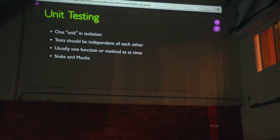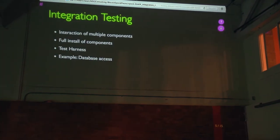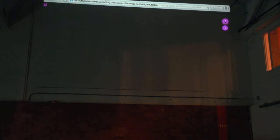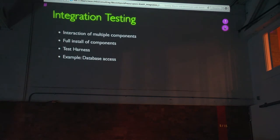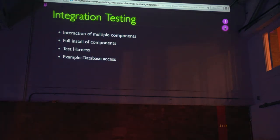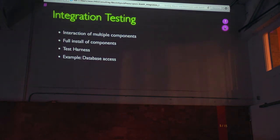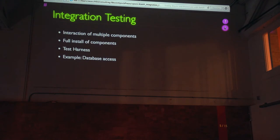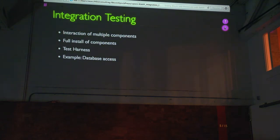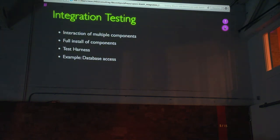Most of the tests that I'm going to show are more on the functional side. So integration testing, and integration and functional testing kind of blend between them. It means you're testing the interaction of multiple components. Sometimes you're doing that with a full install of your system. Sometimes you've got a test harness that just loads a couple of the components. A real classic example of integration testing is when you're testing database code. It's really hard to test database code without your database. So that's almost always an integration test.